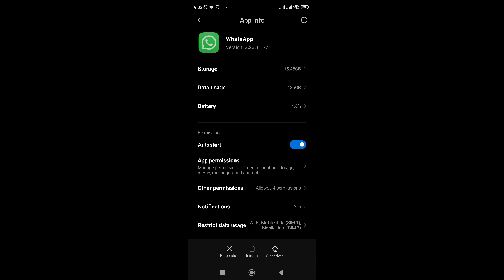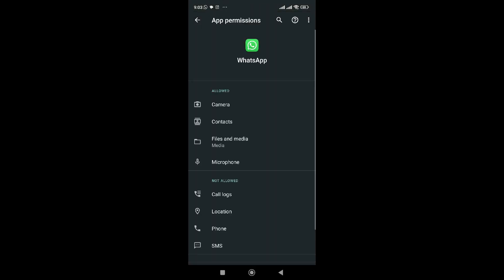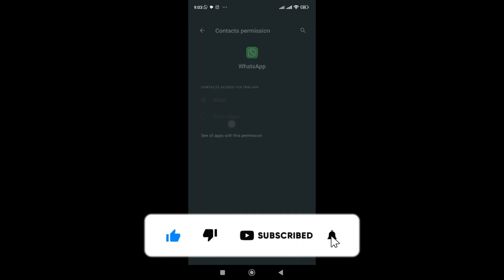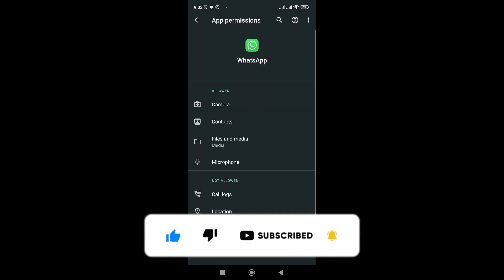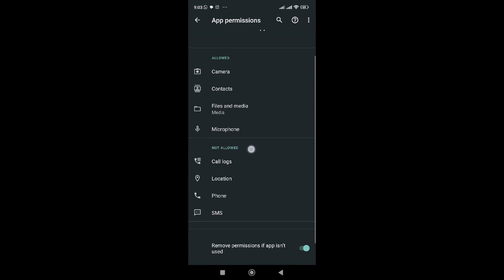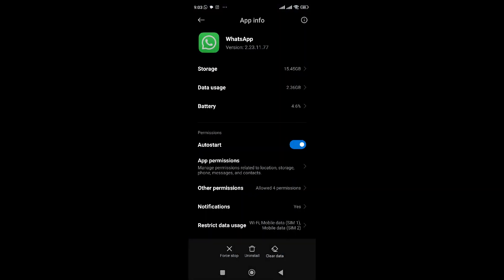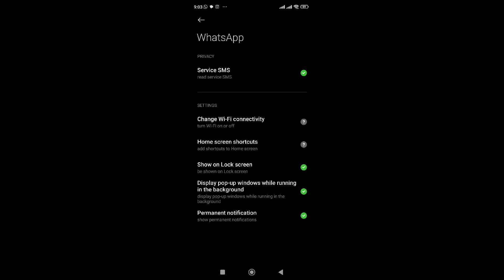Then go to App Permissions. You need to allow WhatsApp the necessary permissions. Allow permission for Camera — it's turned on for me. Go to Contacts — it's turned on. Go to Files and Media, and also Microphone — you can turn these on if you want to grant those permissions.